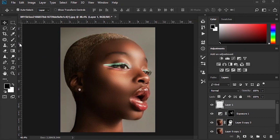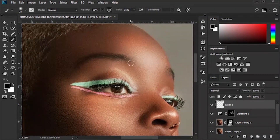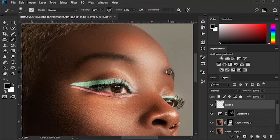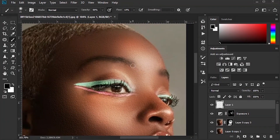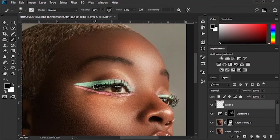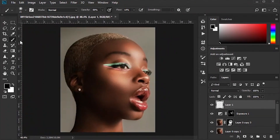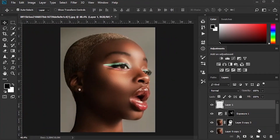Create a new layer and make the eyebrows and eyelashes darker. Create another new layer and make the lips redder.